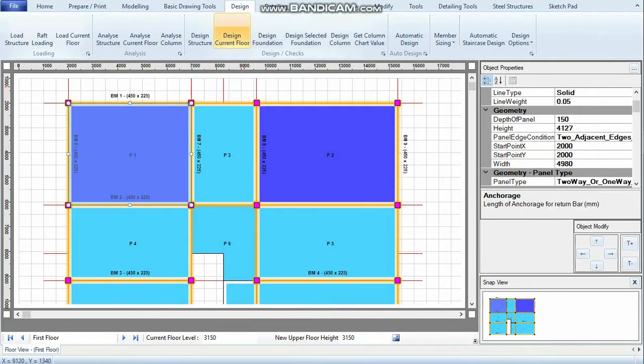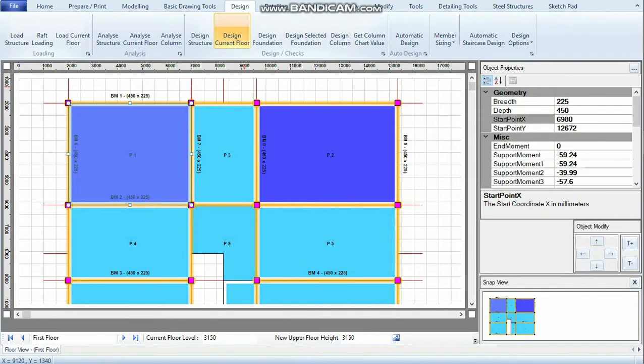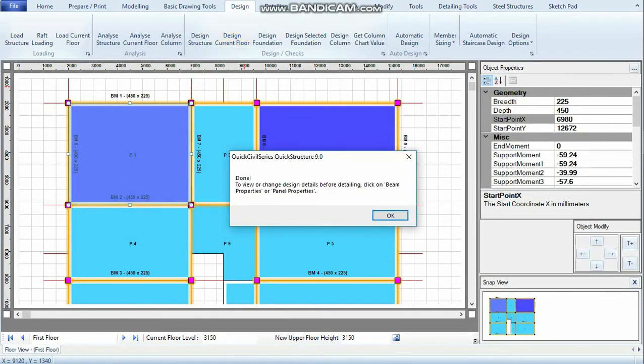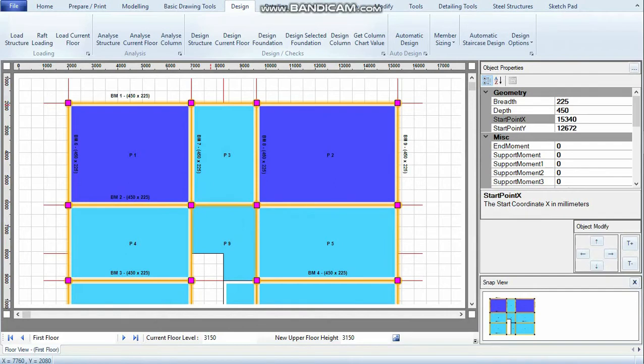So with everything in place, I just click Design Current Floor. It tells me done. I click OK.